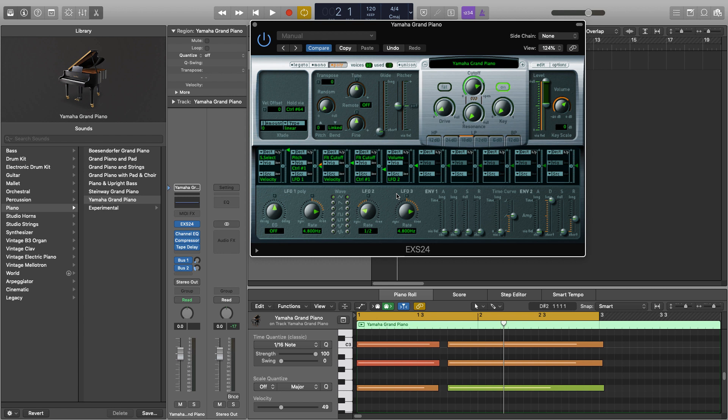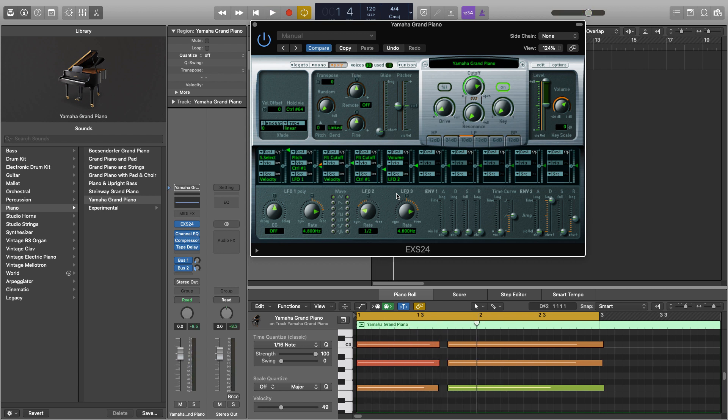So if I hit play now, nothing's going to sound any different. And to actually start the modulation, we need to use this green slider. So now if I change this green slider, that's when it'll start to make a difference. So I'm just going to bring it in there and slowly bring it up.